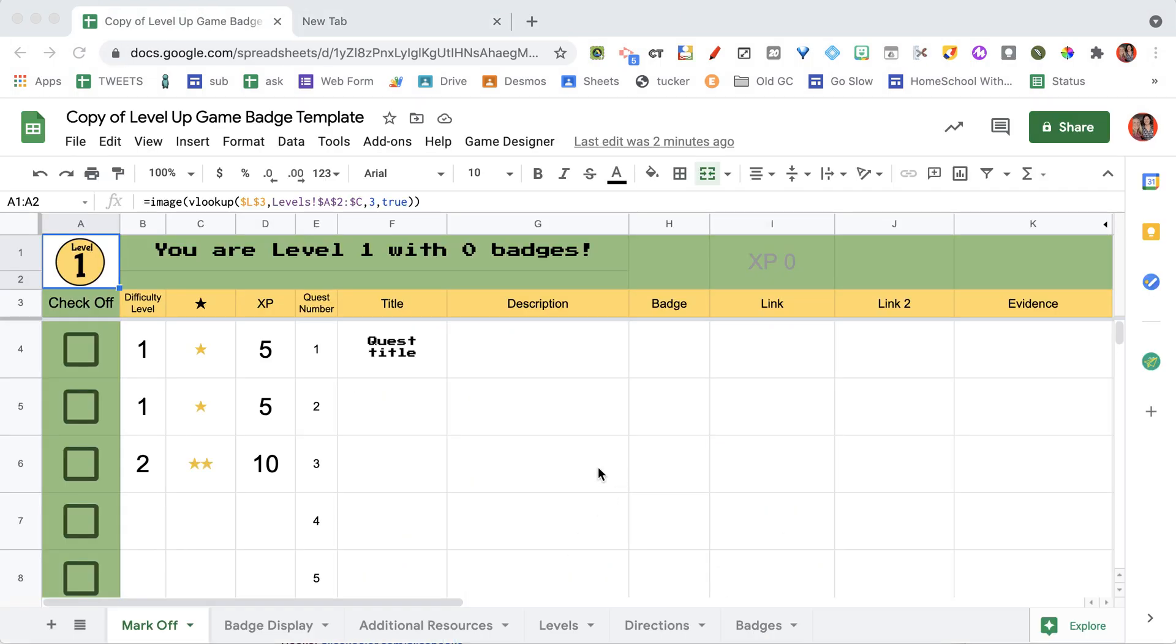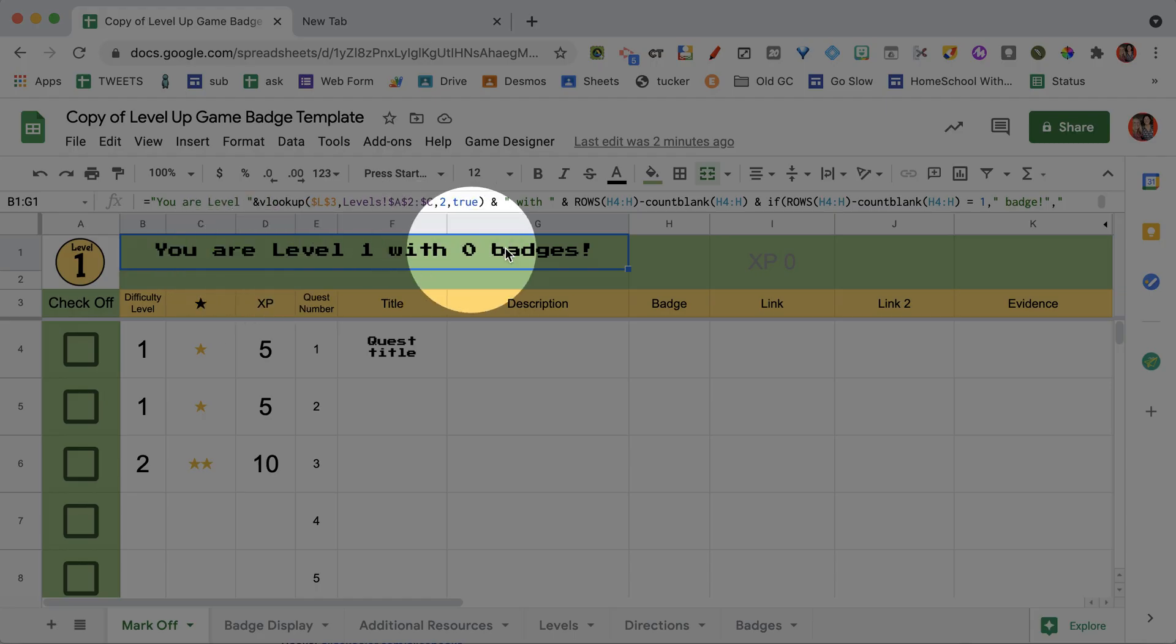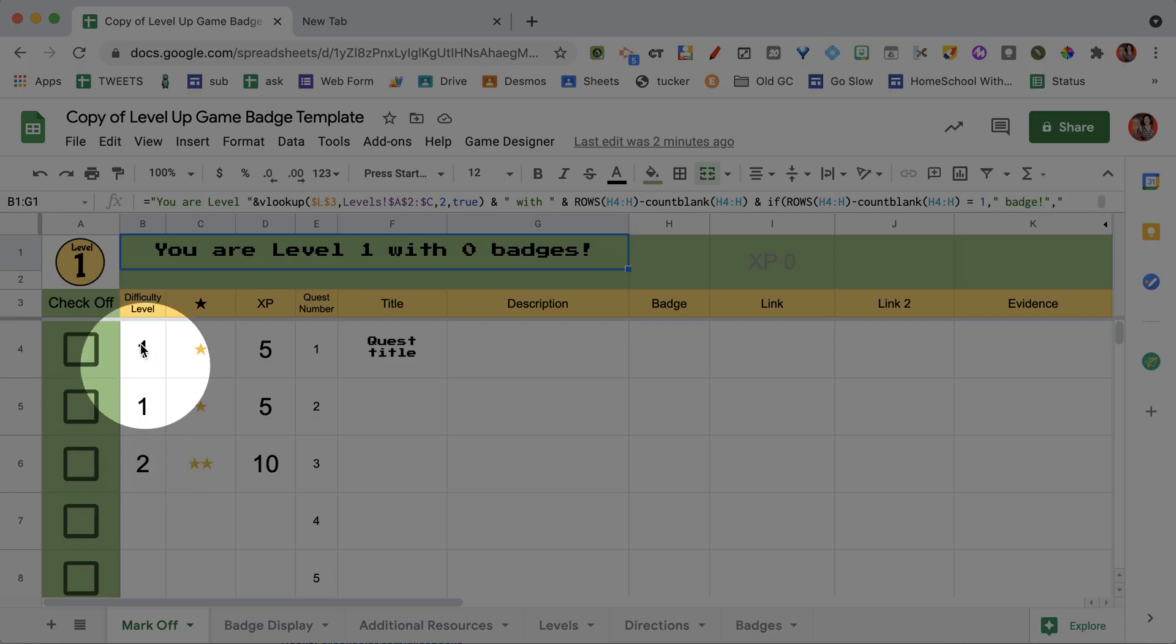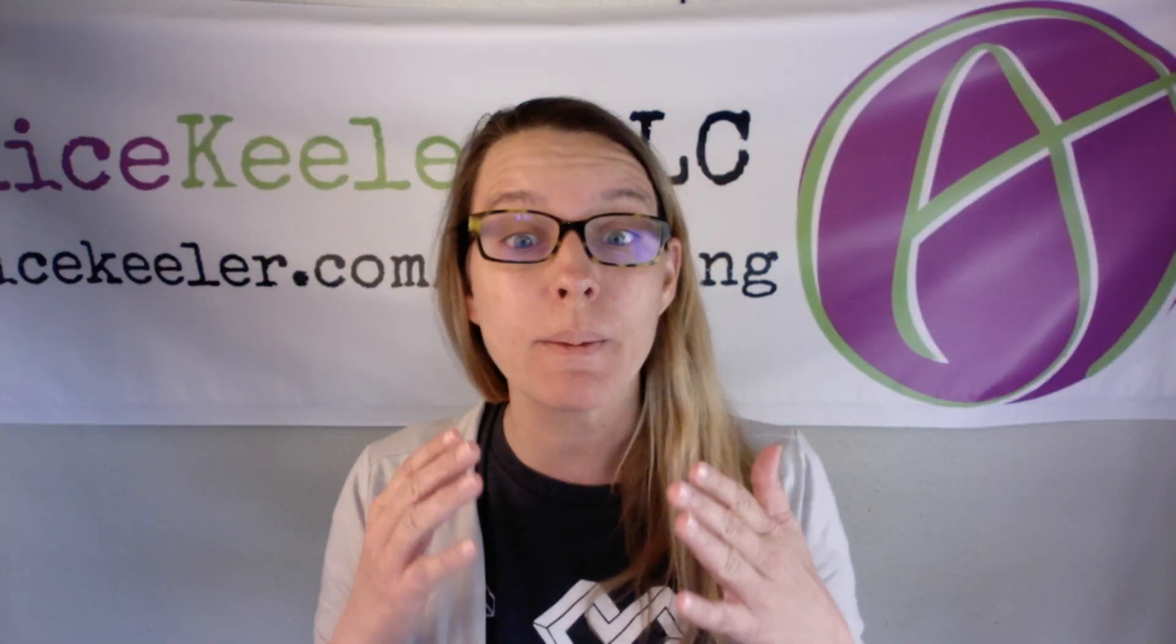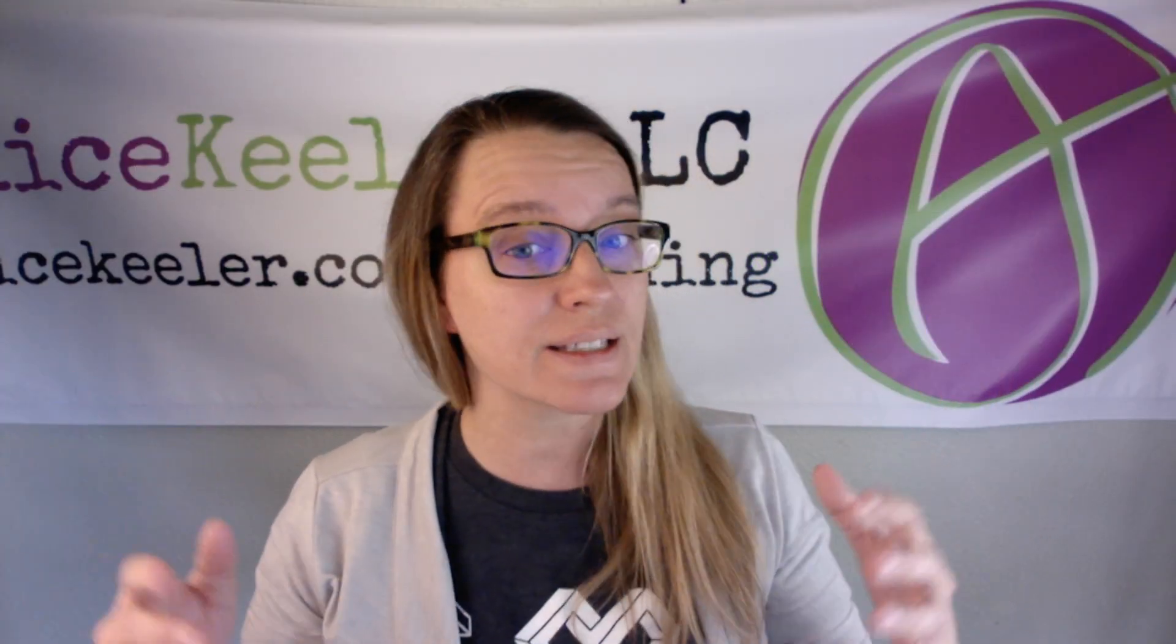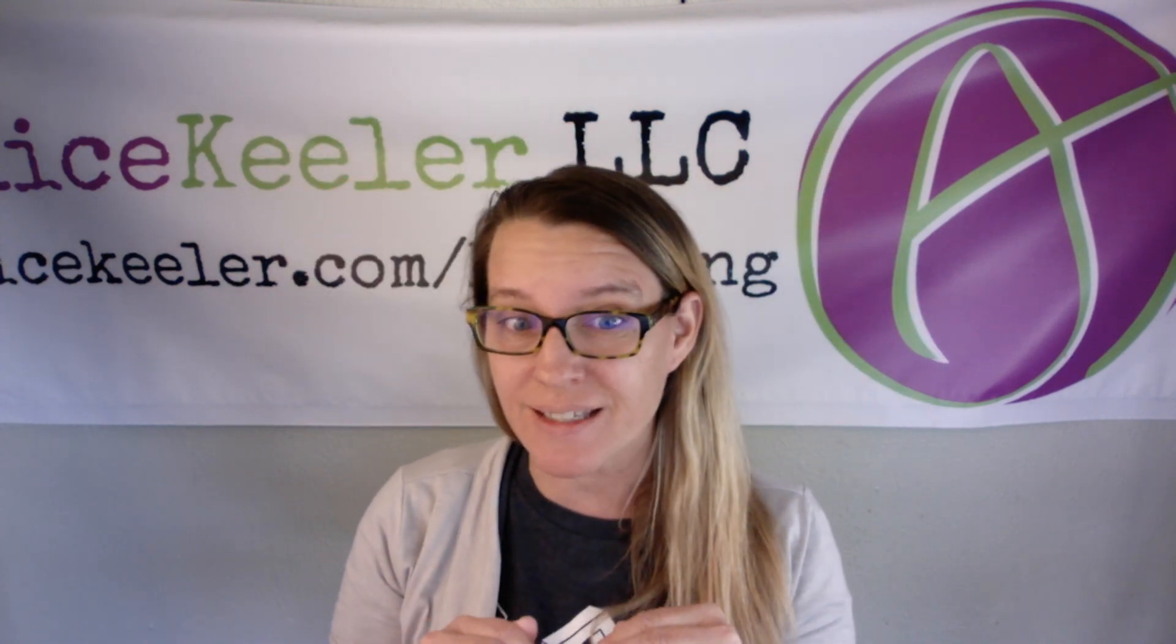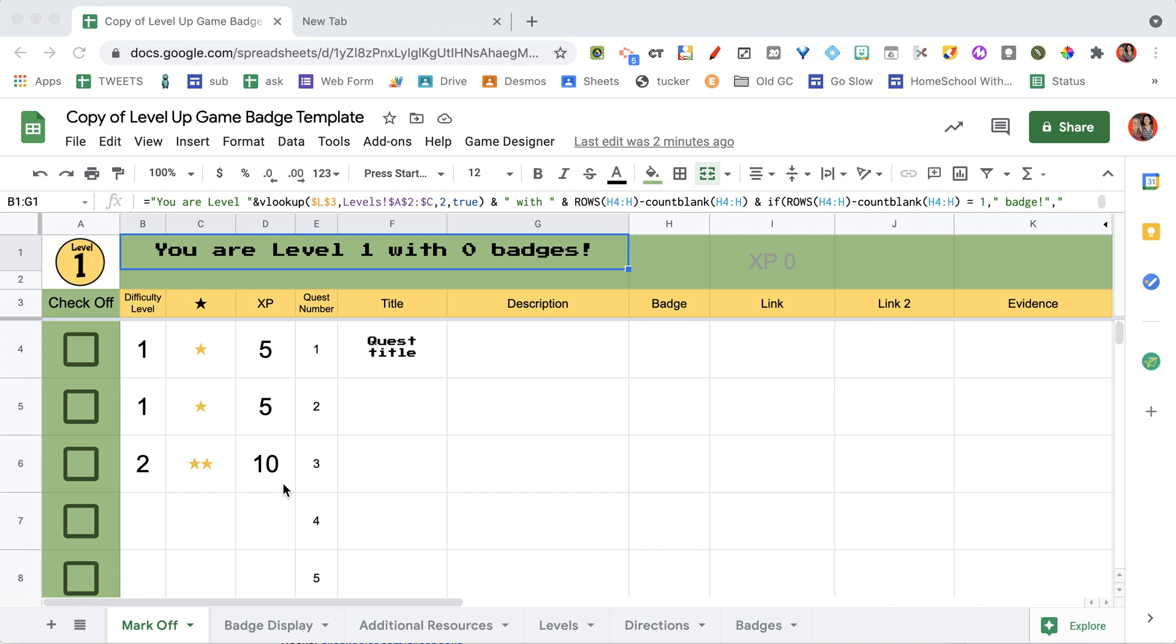Once the spreadsheet has copied, you're going to notice several things. It says you are level one with zero badges and you have the difficulty level for different activities and tasks. Now here's what makes it a game: there has to be choice. So whatever you want students to do, you have to make sure that there's more choices on there than they are required to do.